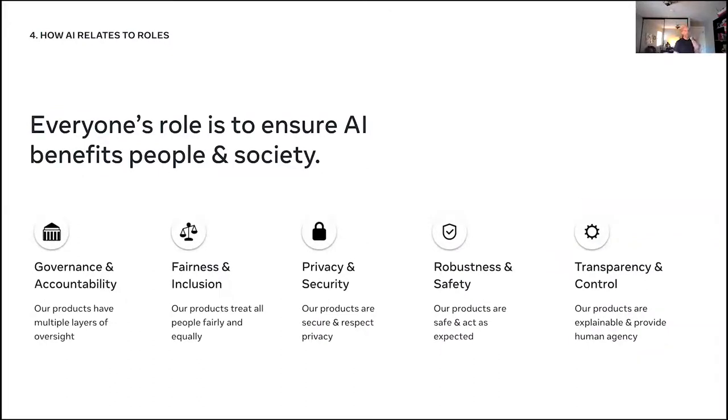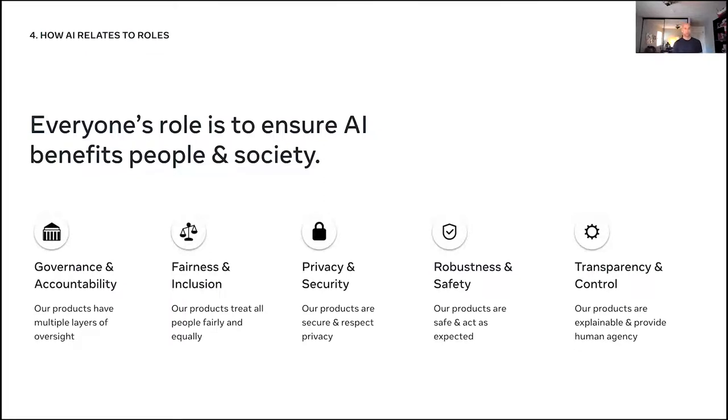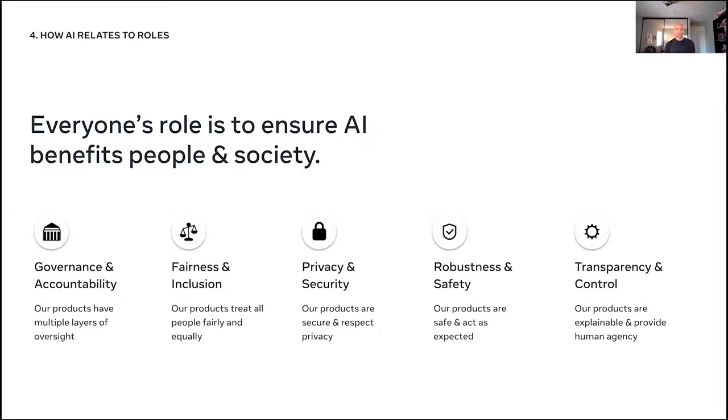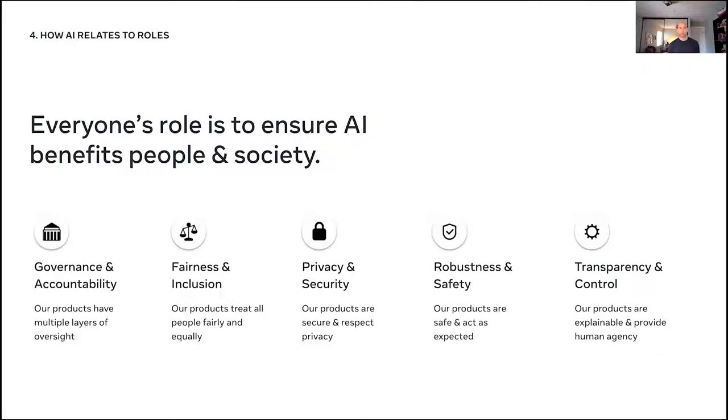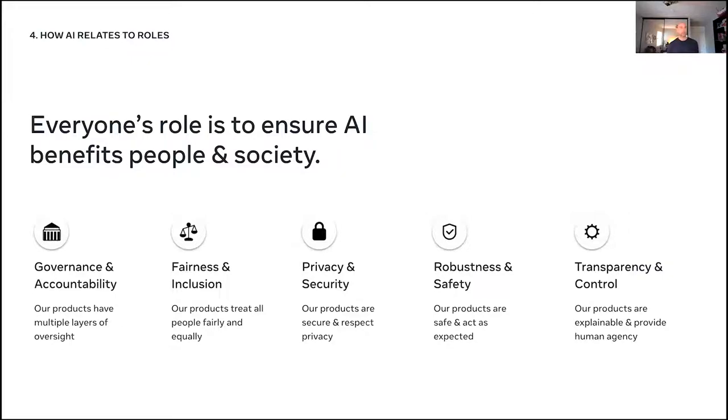And then just when you roll everything up here, some of the overall considerations that we think about are the governance and accountability. Is there oversight in how we're deploying our models? Are our models treating people fairly and equally? So this is where we build tools for fairness and inclusion and actually be able to measure fairness as we're training models or in production. Are models private and secure? Can we run on device and keep data locally on the device? It's really important for privacy. Are models actually operating in a way that's safe and acting as expected? That's where robustness and tools around robustness are important. And then of course, things like transparency and control. So are our models, are they explainable? Do they provide human agency and so on?